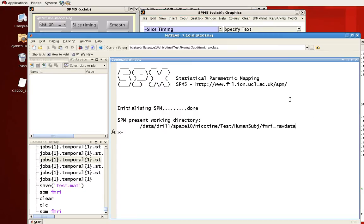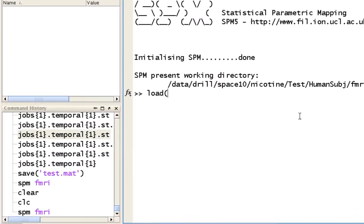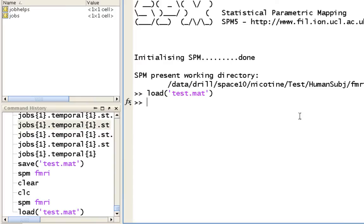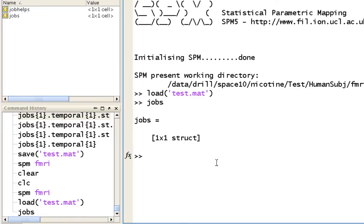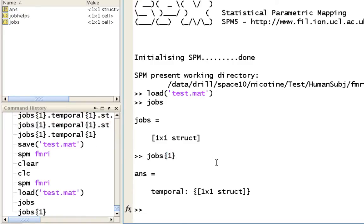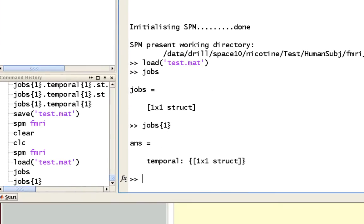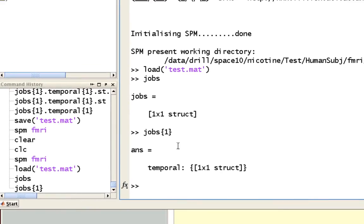So going back to our command line, if we load this test.mat file, notice that we have these two new variables here. There's jobs and job helps. Let's focus on jobs for right now. So we can see here that it's a structure, and we look within the first cell of that structure, we get this field called temporal. So let's look within there again.